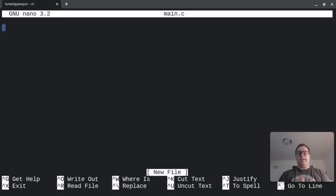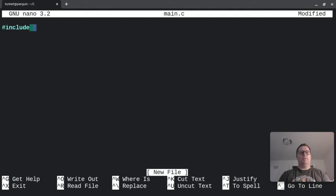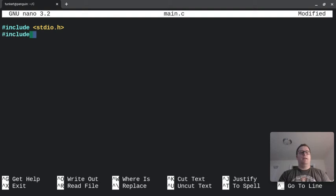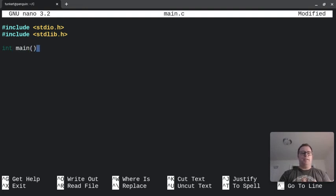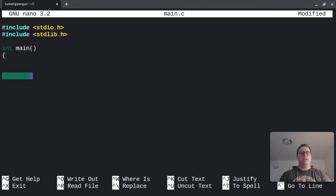Now I can write my C program. So I'm going to include the standard input output header file and the standard library header file. I'm also going to have a main function, and then within that main function, I'm going to return 0.